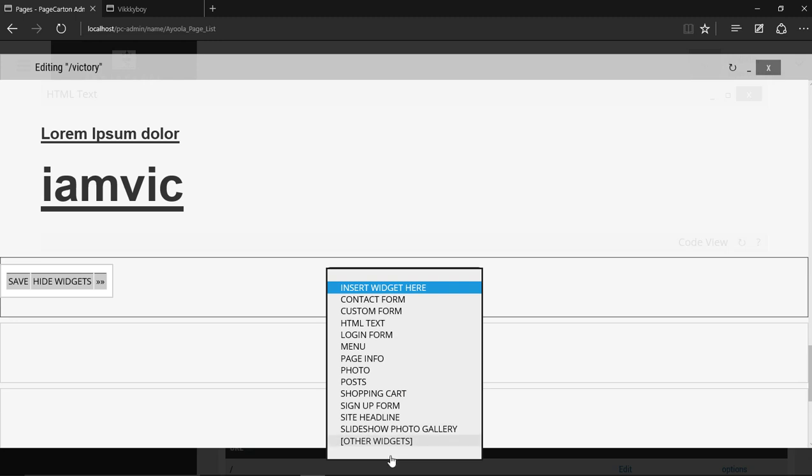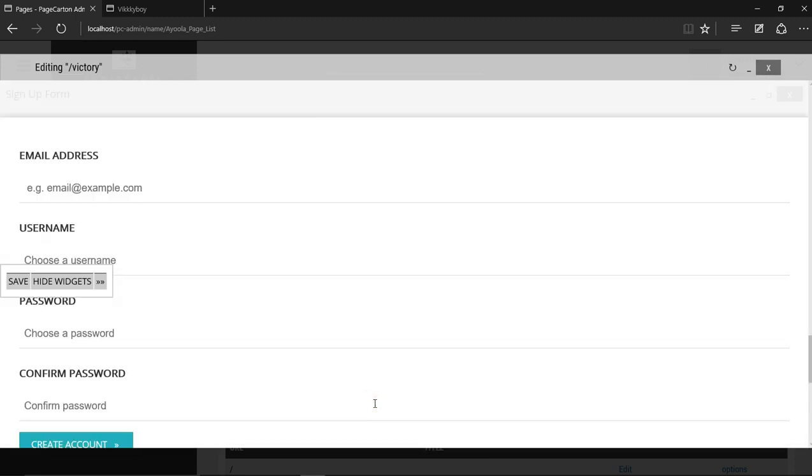Note this sign-up form. If you want your account to accept details from outside, if you want them to sign up on your website, you can just apply the sign-up form and have their details in.